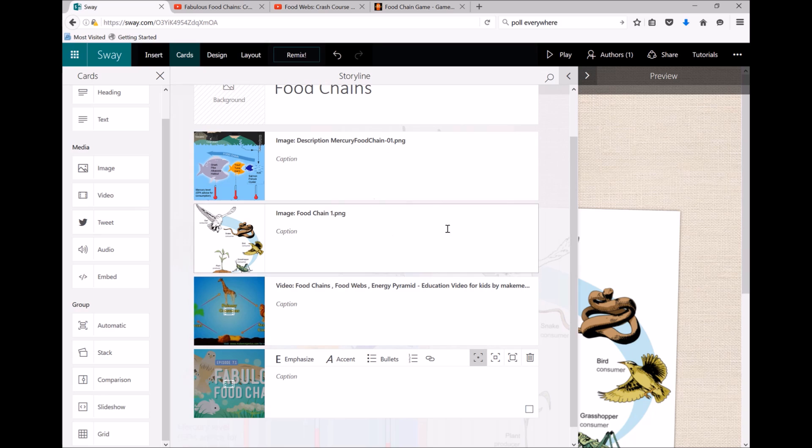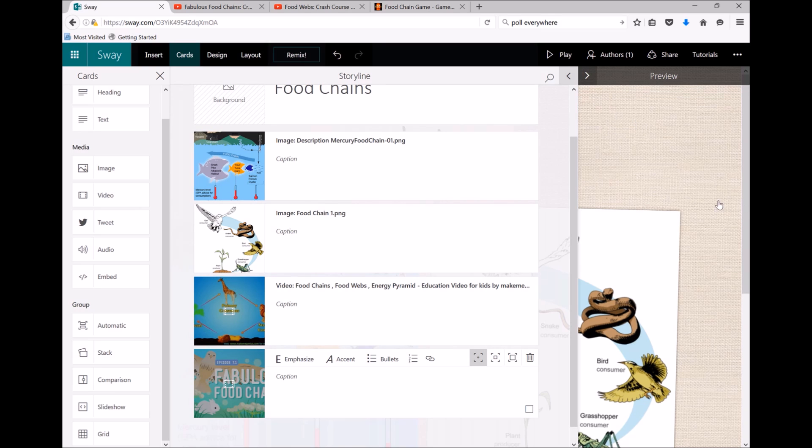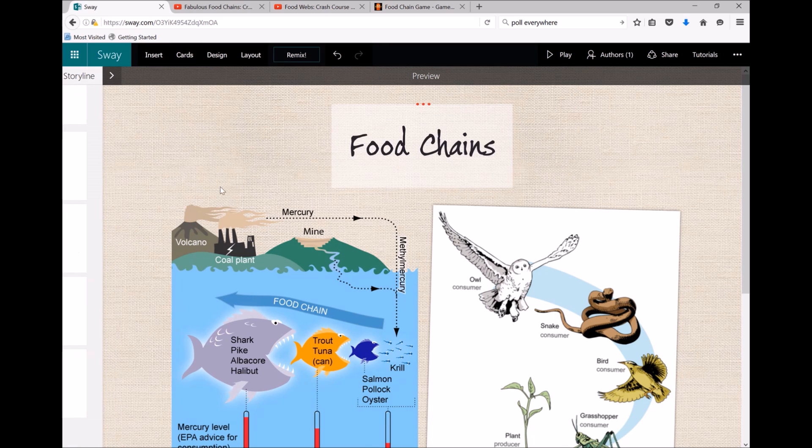Now to actually look at what your Sway is going to look like to your students, click on the right-hand side over here, or you can click on this little arrow here, and we can have a look at what it looks like.